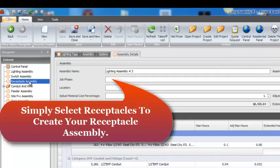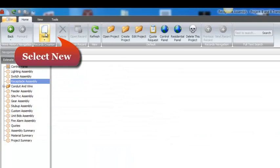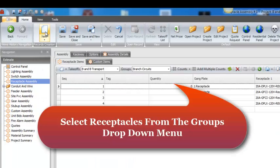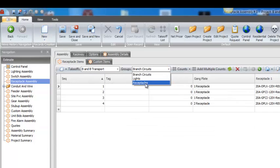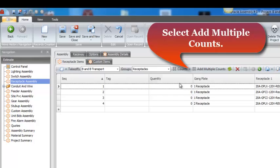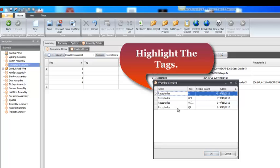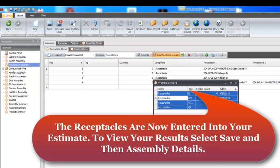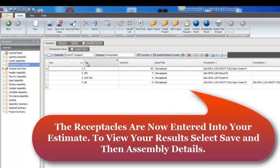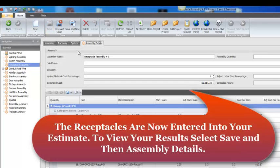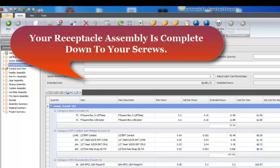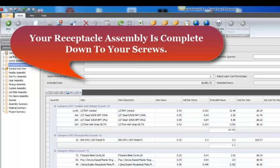Simply select Receptacles to create your receptacle assembly. Select New and select Receptacles from the Groups drop-down menu. Select Add Multiple Counts and highlight the tags. The receptacles are now entered into your estimate. To view your results, select Save and then Assembly Details. Your receptacle assembly is now complete, down to your screws.